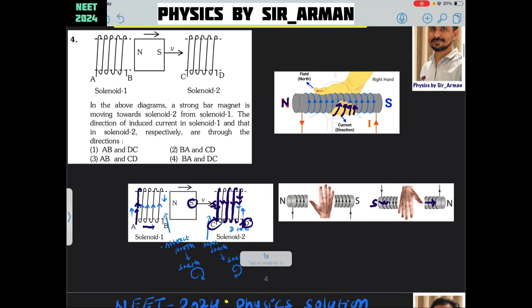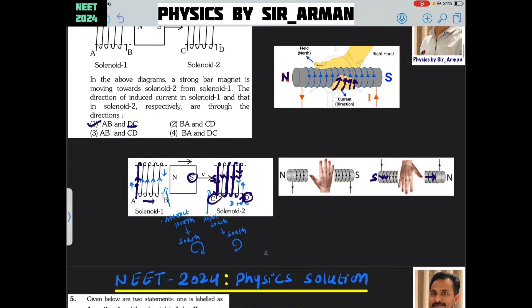So the answer is: current in solenoid 1 flows from A to B, and in solenoid 2 from D to C. Option number 1 is the correct answer.